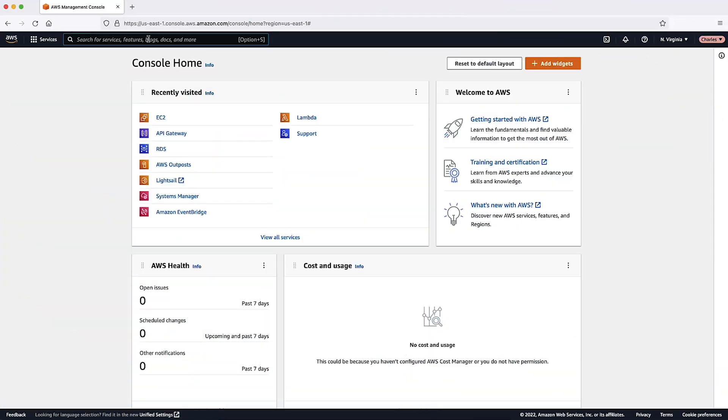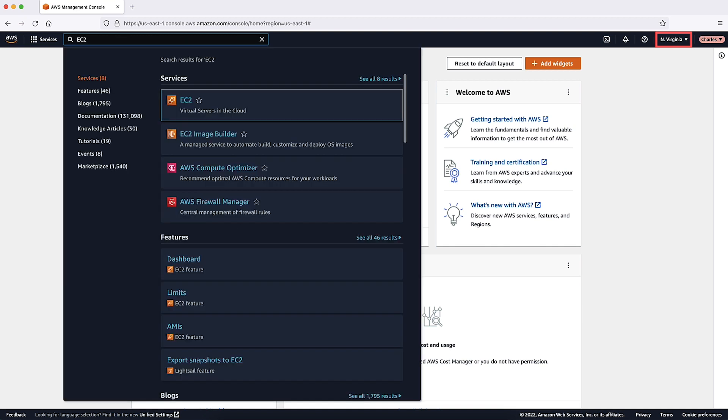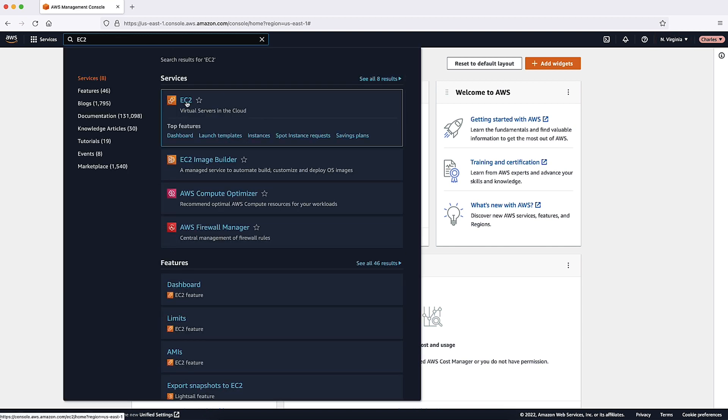First, let's create a launch configuration, then we'll use it to create the autoscaling group. If you don't have an existing launch template, you can use this procedure to create a new one. From your AWS management console, select the region where your load balancer is hosted and navigate to the EC2 console.